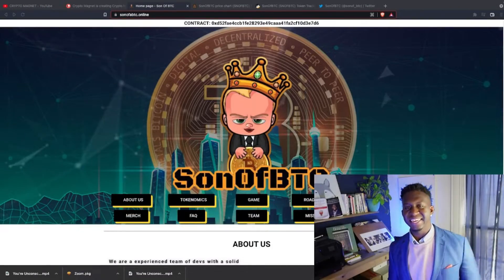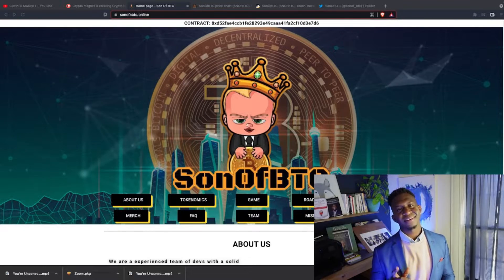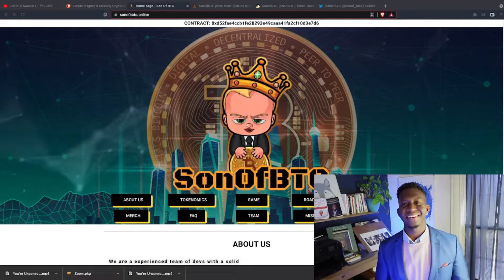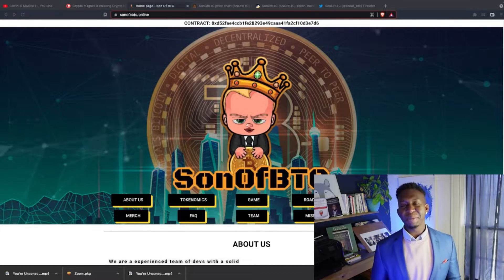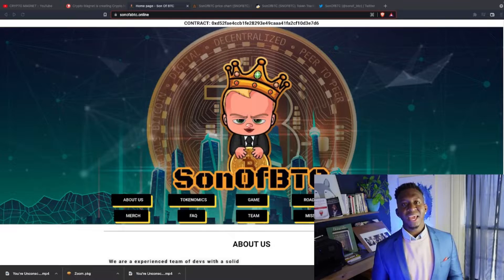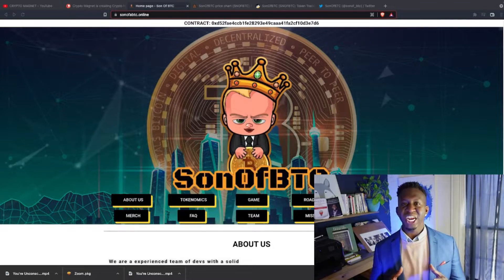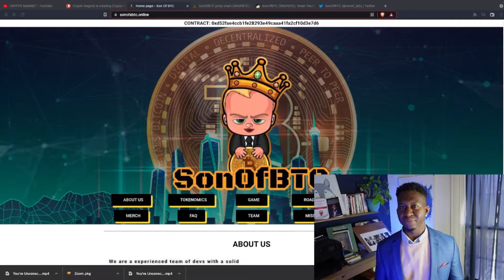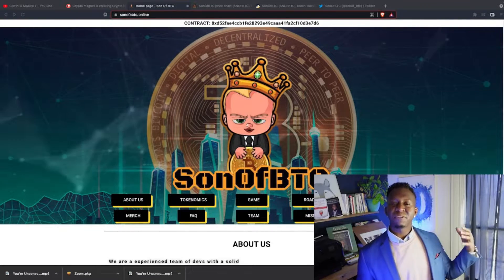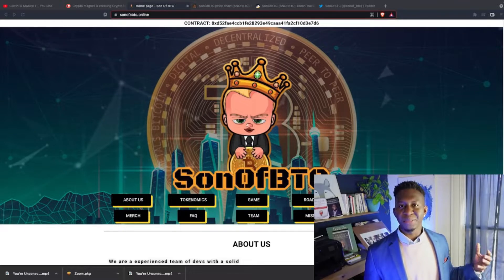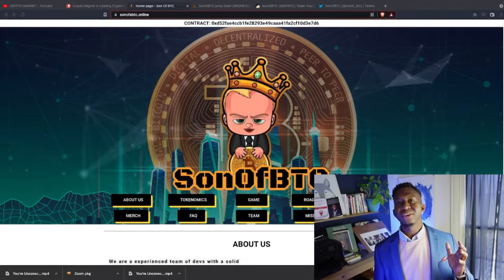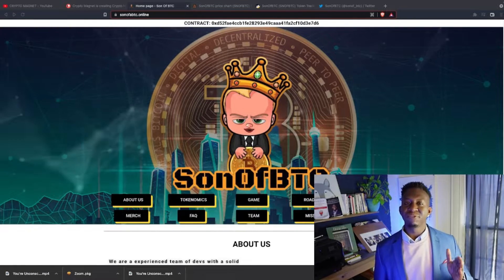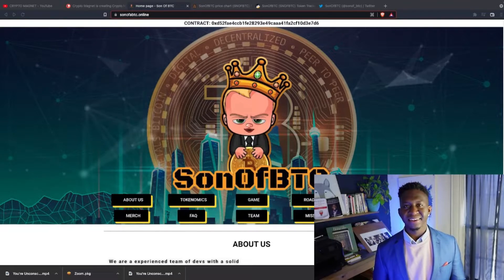All right guys, today we're talking about Son of BTC. If you don't know what Son of BTC is, go to sonofbtc.online. The link will be posted below. The cool thing about this ecosystem is that just by holding this cryptocurrency, I get passive income of Bitcoin on the Binance Smart Chain. So yes, you get passive income of BTCB just by holding this cryptocurrency.